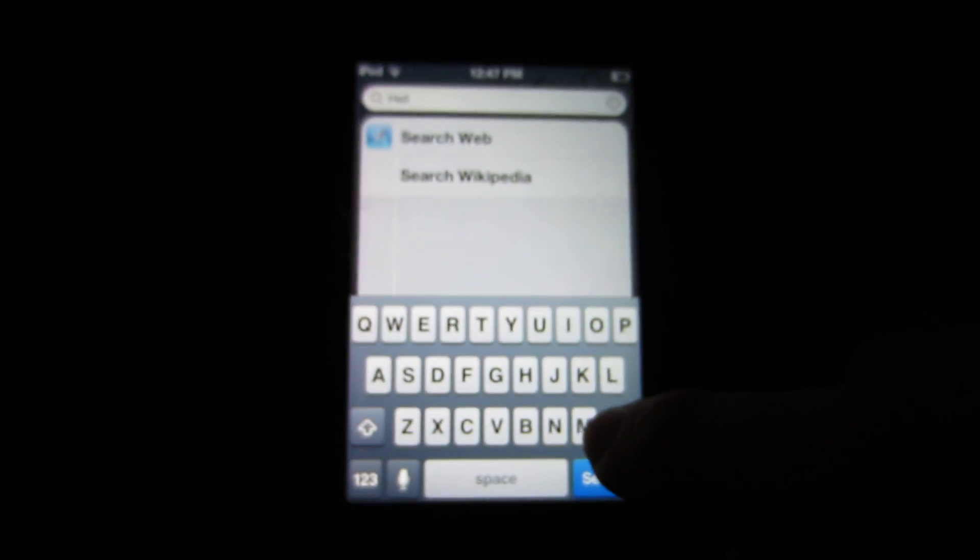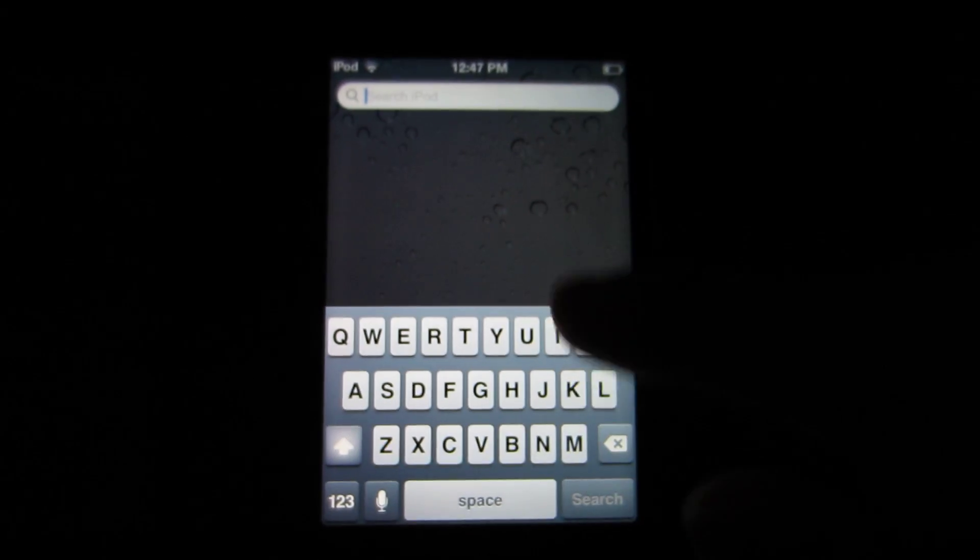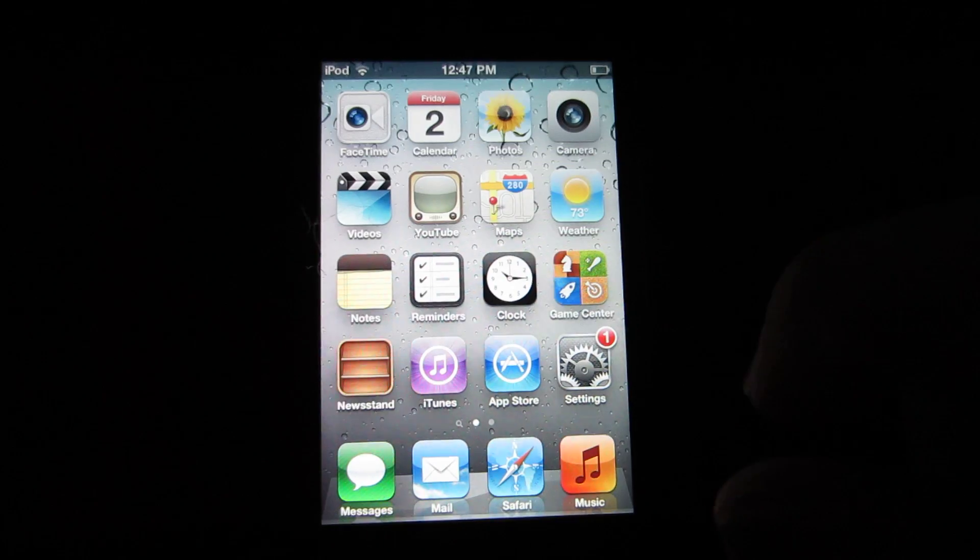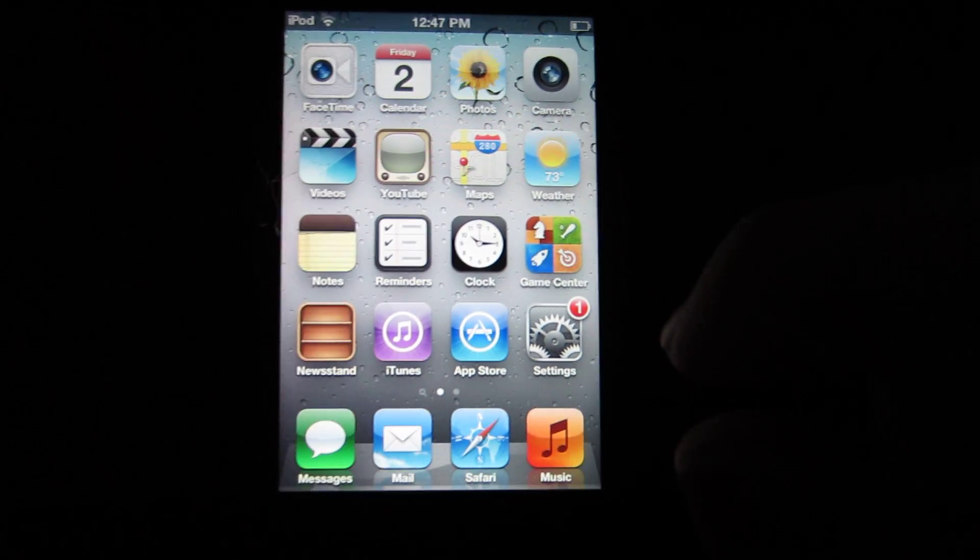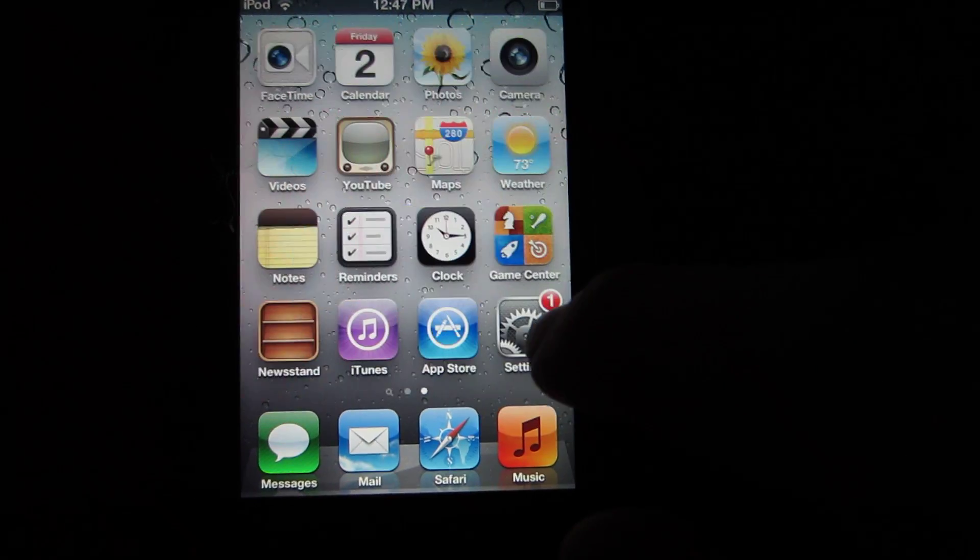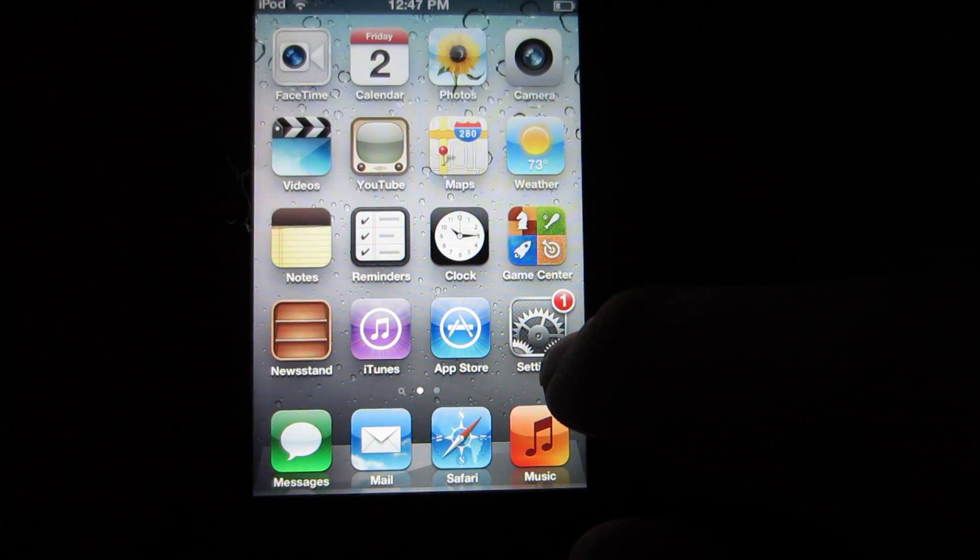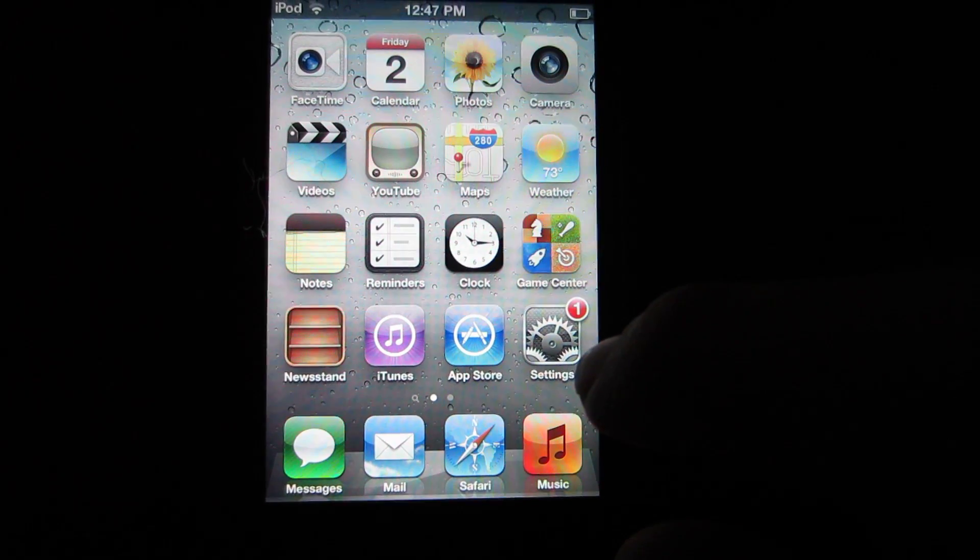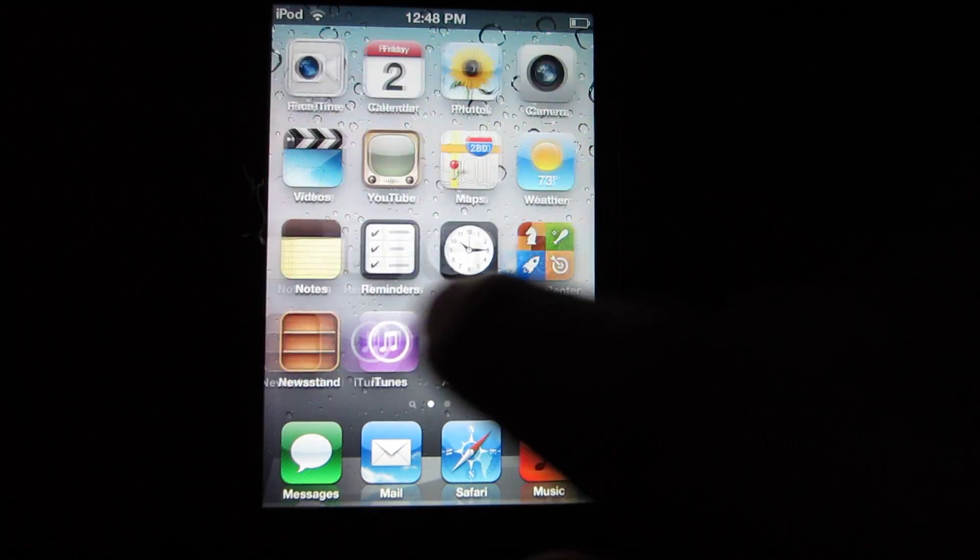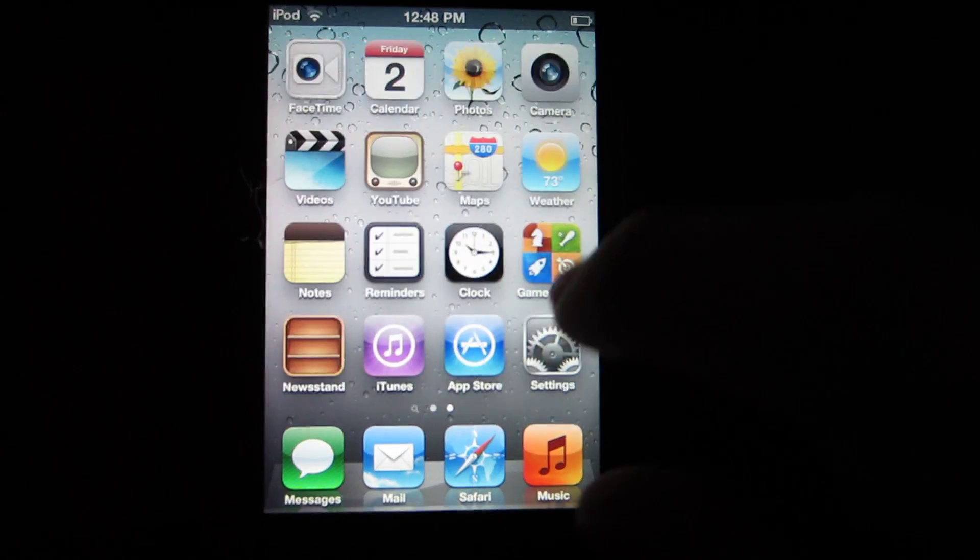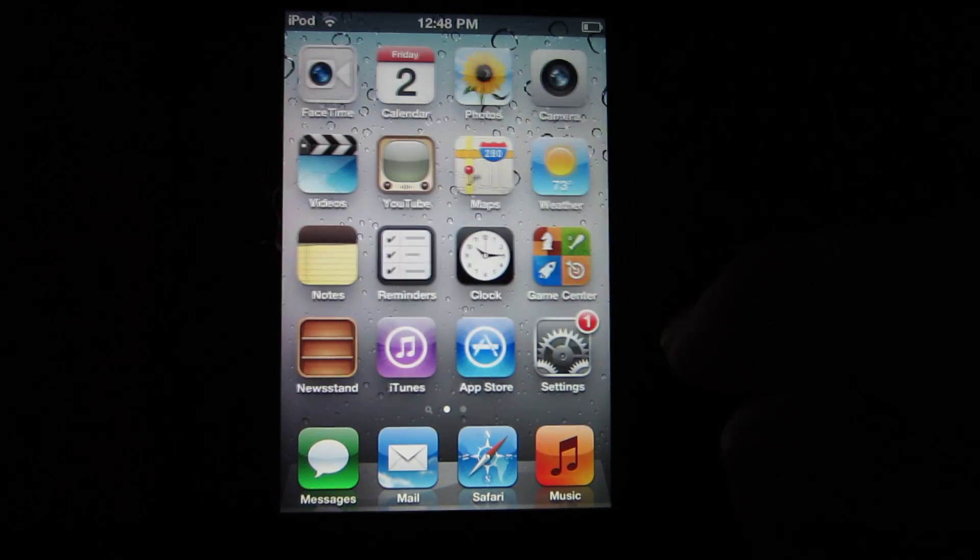So yeah, it works well. I really like it. It's as close as we can get to Siri on the older devices because of course we can't get Siri on these devices. But overall, great app. Be sure to download it if you want it.